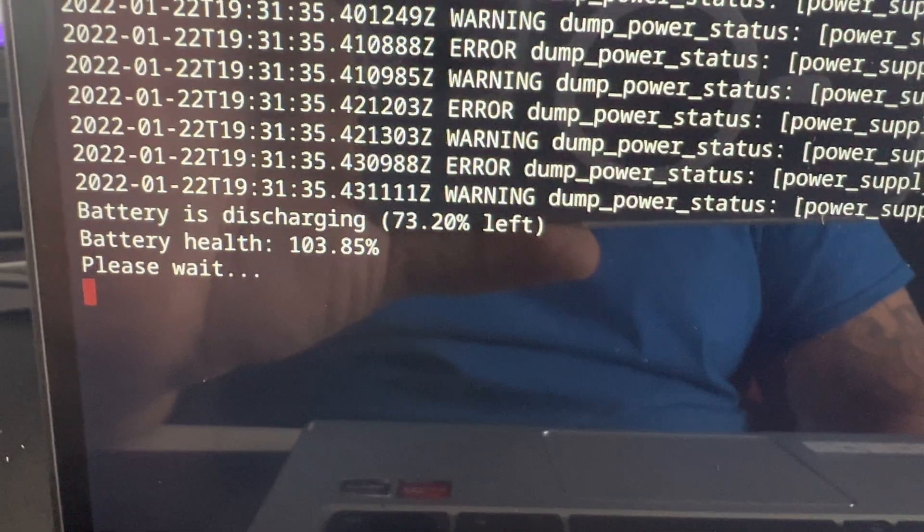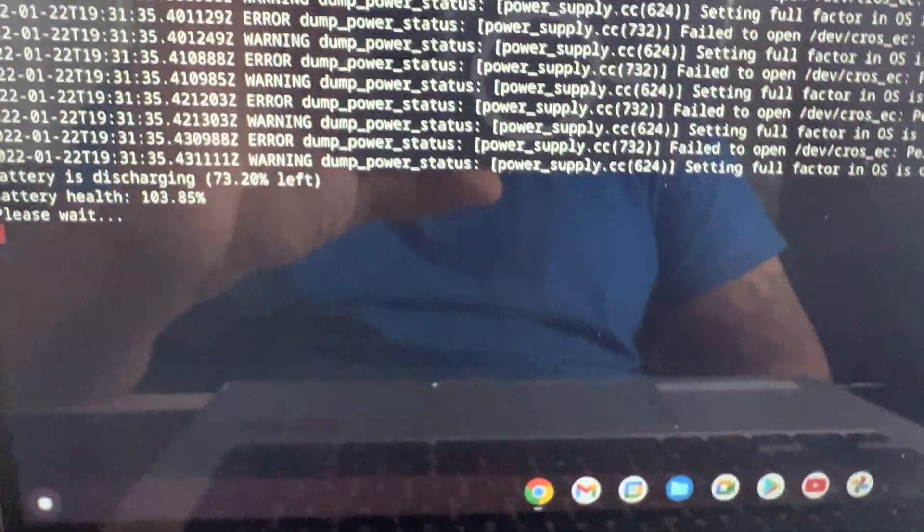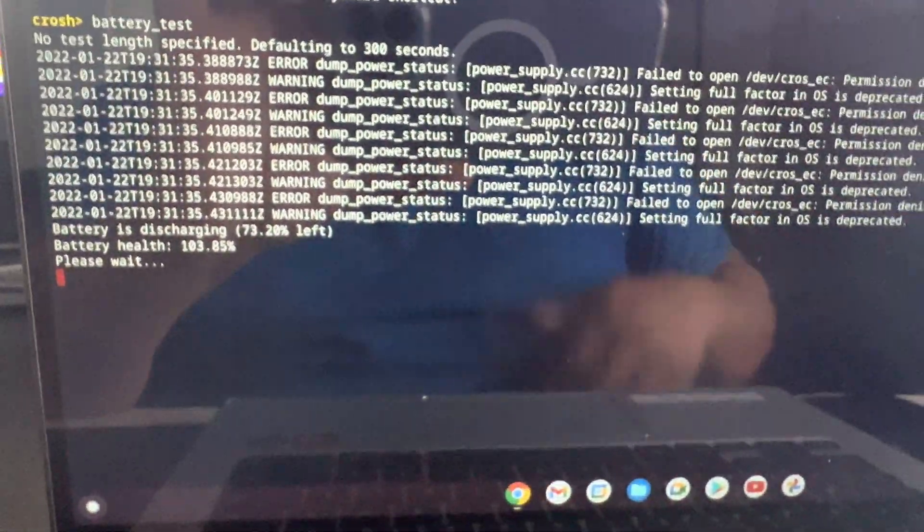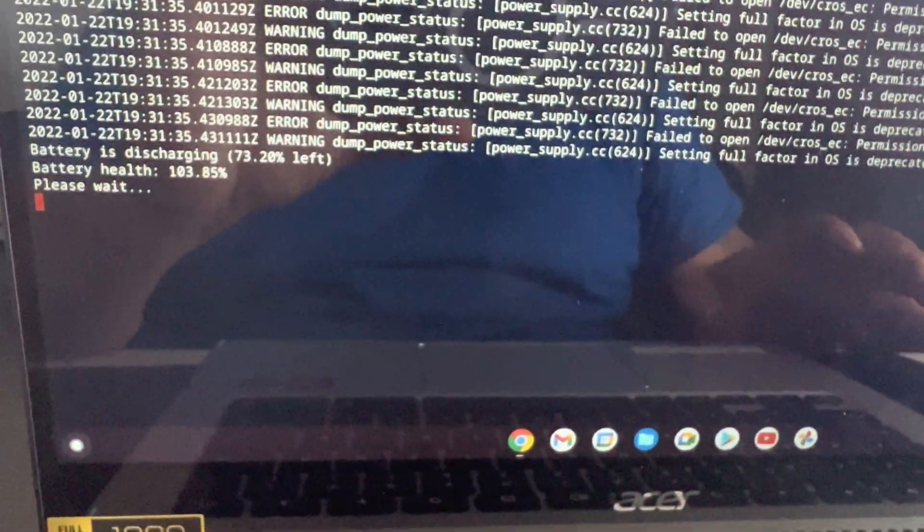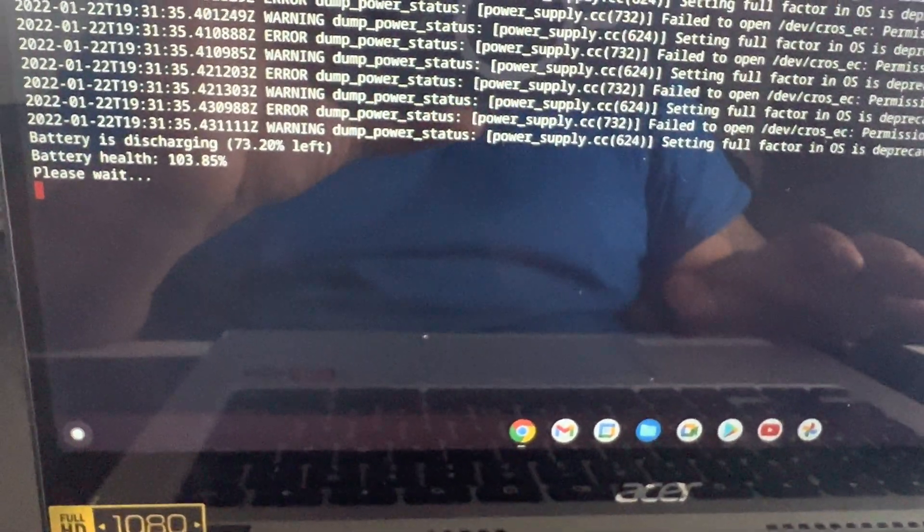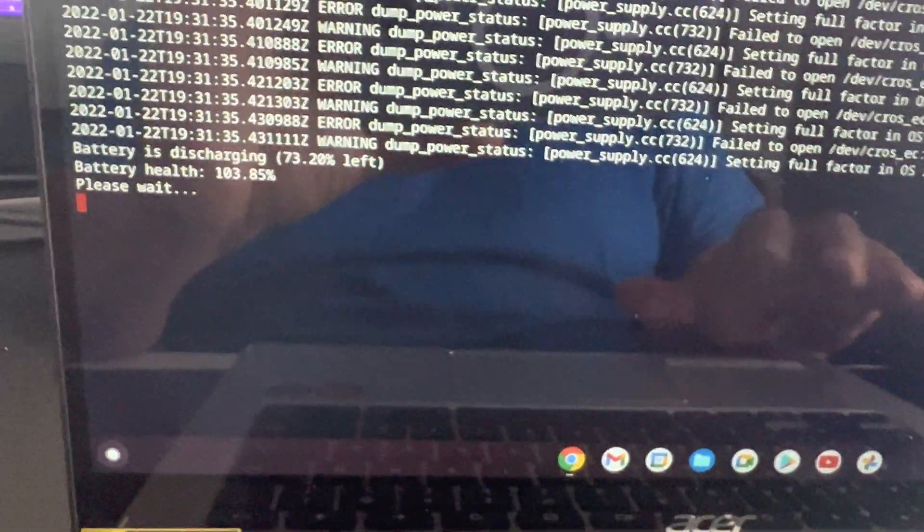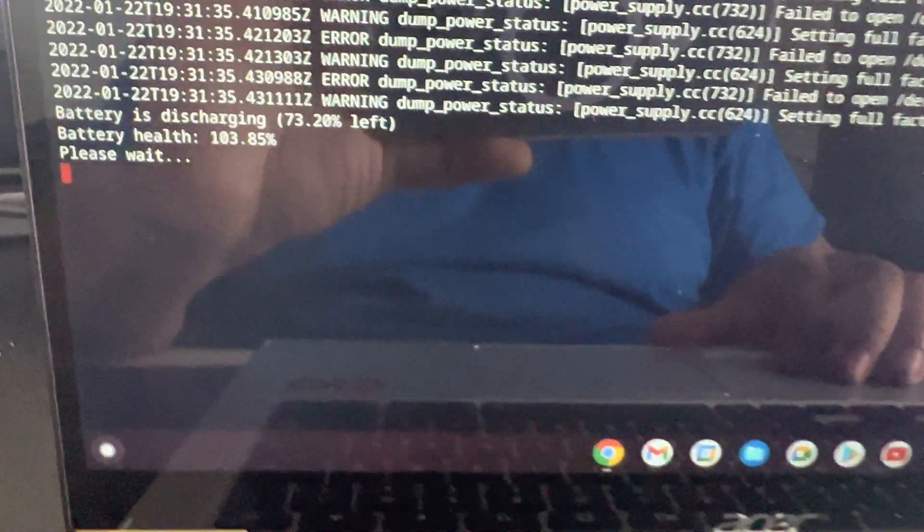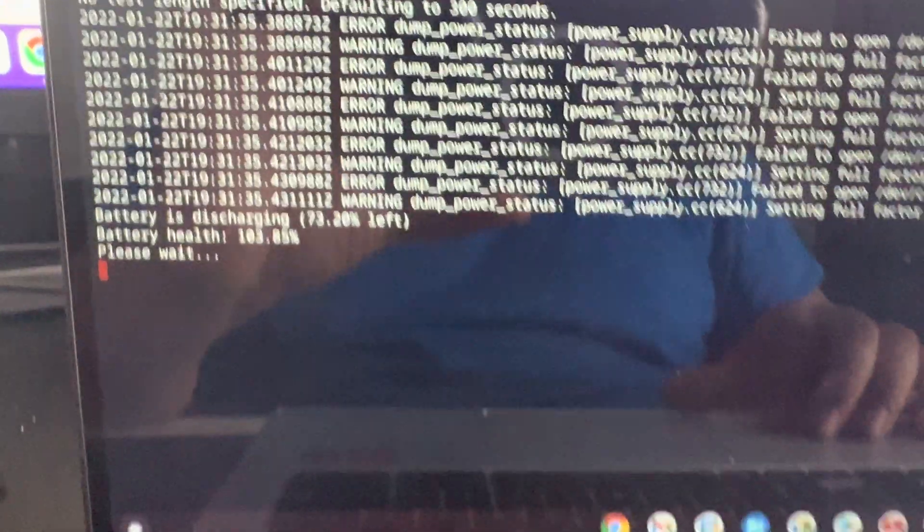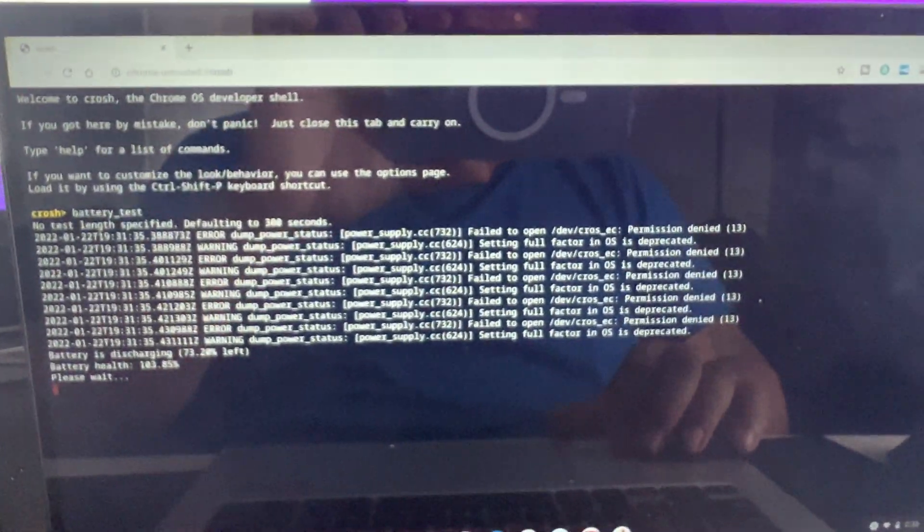but if it's showing that it's not detecting the battery, then either the battery itself is bad, or you probably might need to check something else on the laptop, maybe check the board, but nine times out of 10 it's going to be the battery.